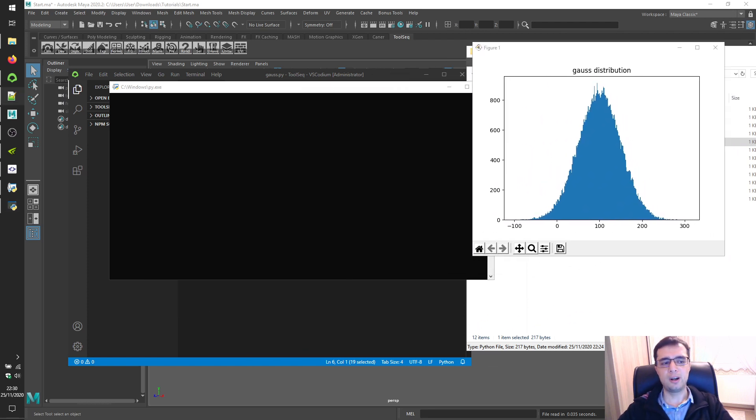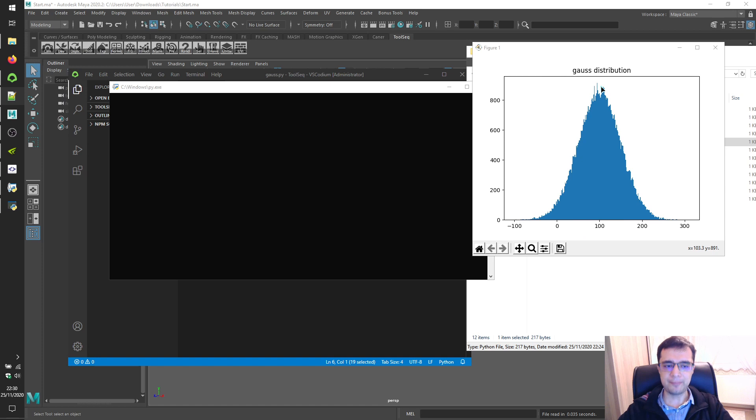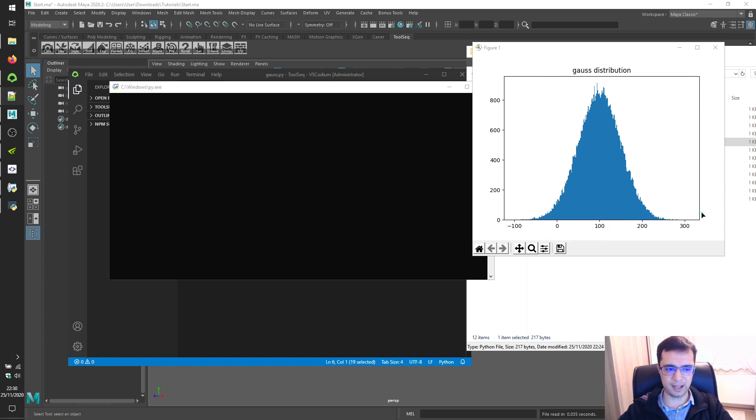Alright. Values close to 100 have higher probabilities, and the further we get from each side, probability decreases.